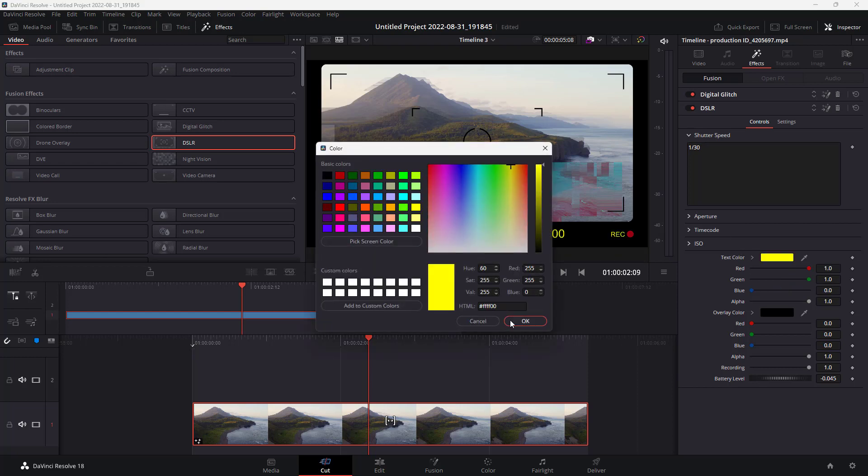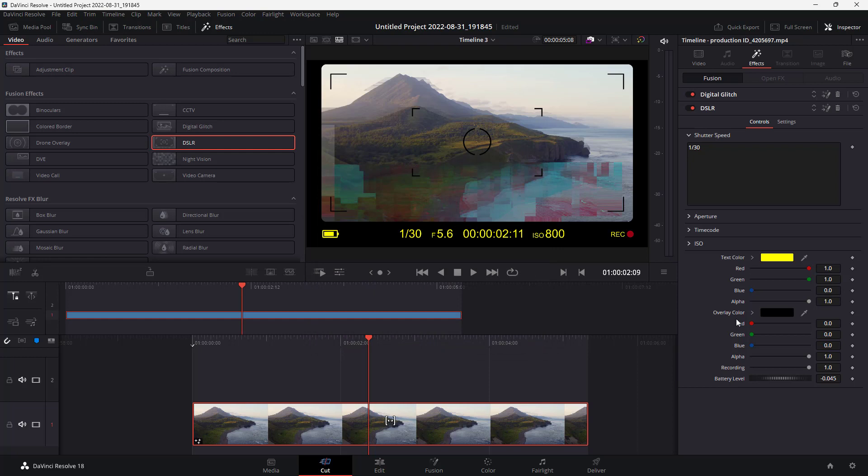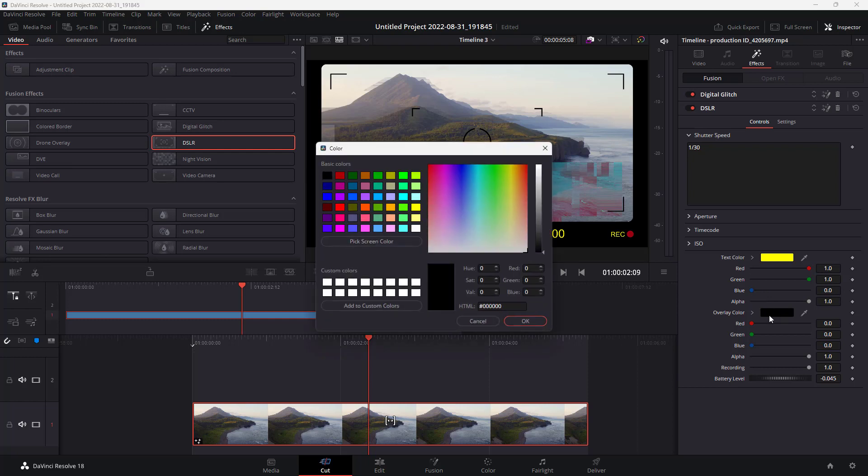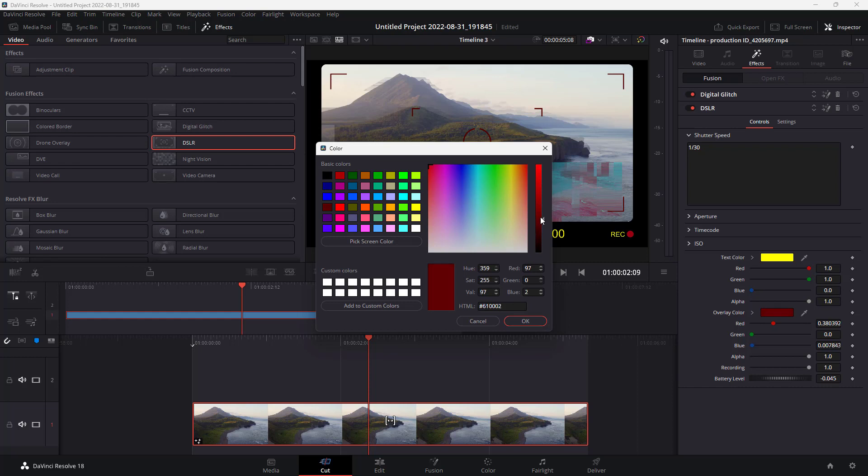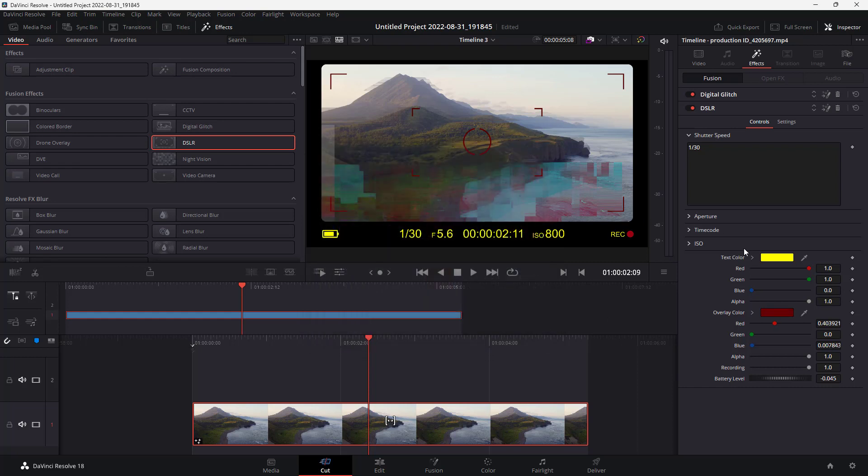You can see aperture, ISO, and even text color. If you want to change it out to something else, you can change around the red, green, and blue value, and even change out the overlay color. That is how you can control the properties of the effect.